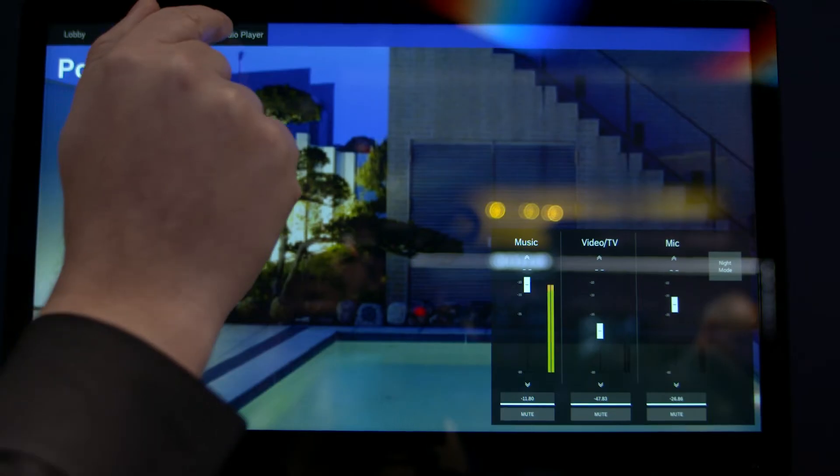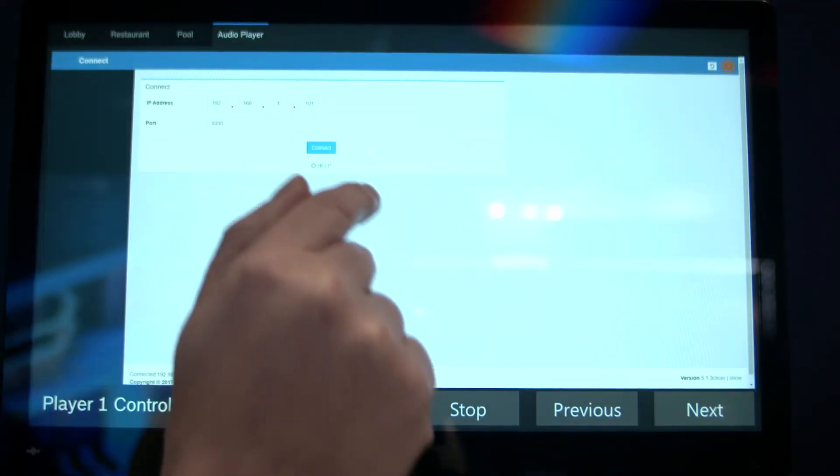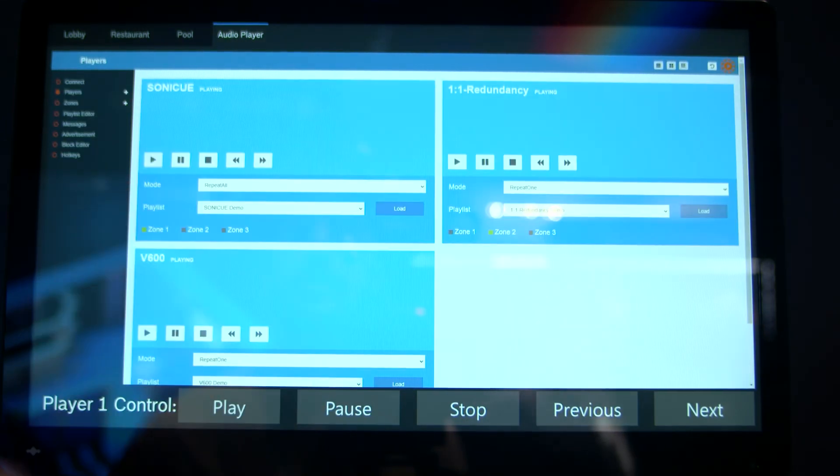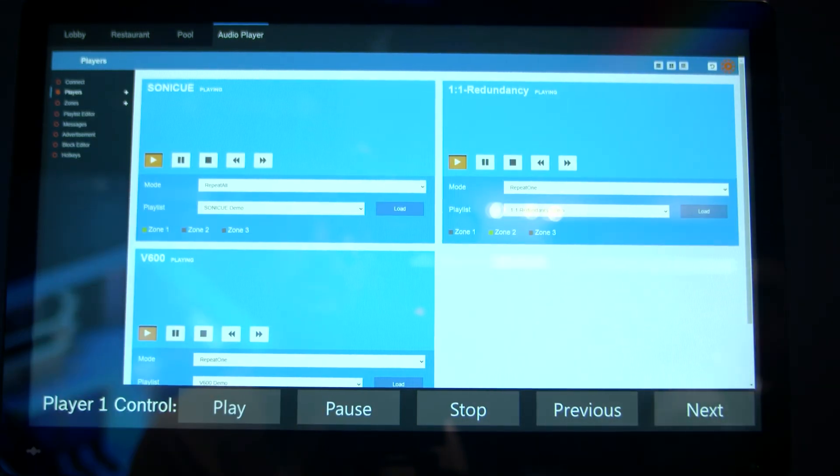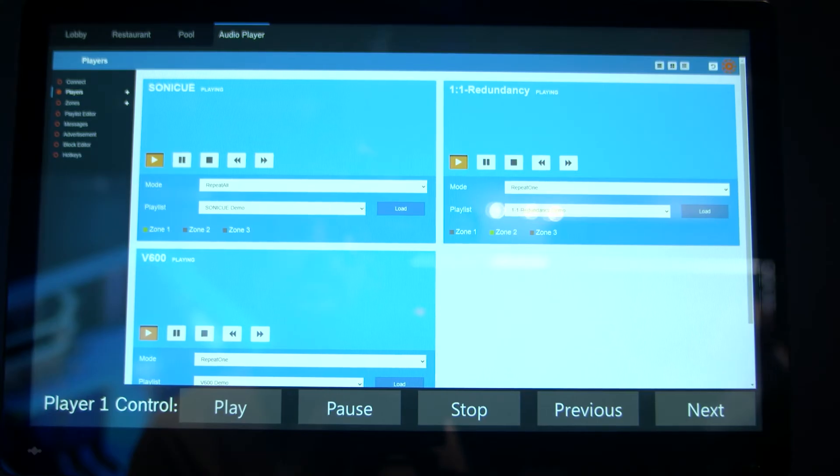Okay, now let's have a look at the panel I just designed in Panel Designer in the real world. This is the restaurant screen. I now switch to the audio player page I just created, and I connect to the web interface of a third-party audio player software.